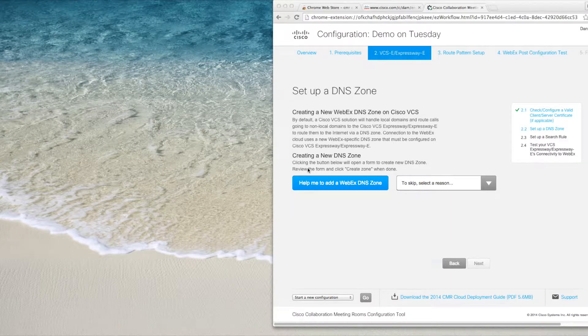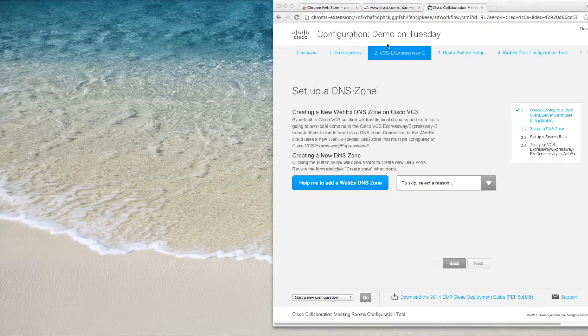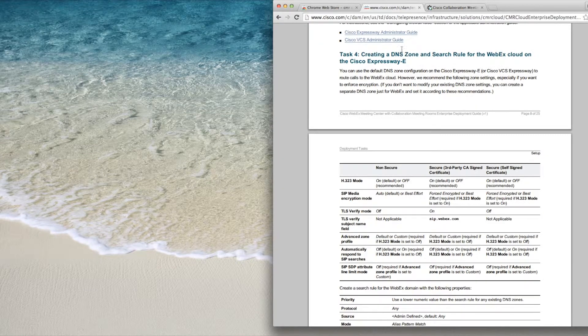Here is an example that shows the benefit of using the CMR configuration tool. As part of the configuration for CMR Cloud, we need to create a DNS zone on the VCS Expressway or Expressway E.